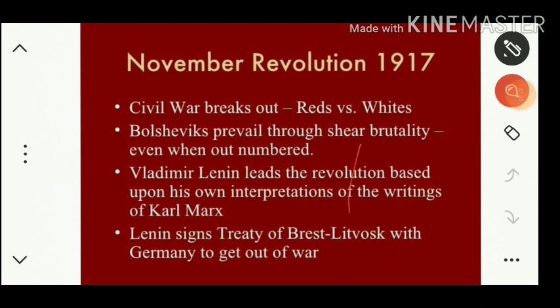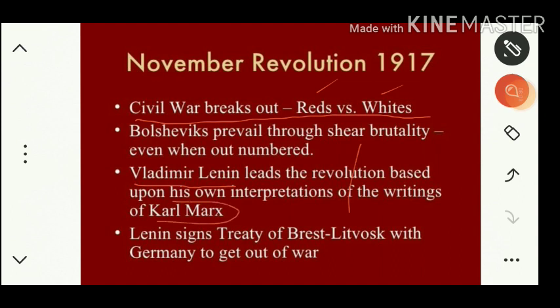After the removal of Nicholas II, political turmoil continued in Russia. A civil war broke out between the Reds and the Whites. The Bolsheviks prevailed through sheer brutality even when outnumbered. Vladimir Lenin led the Soviet revolution based upon his own interpretations of the writings of Karl Marx, the founder of communism.